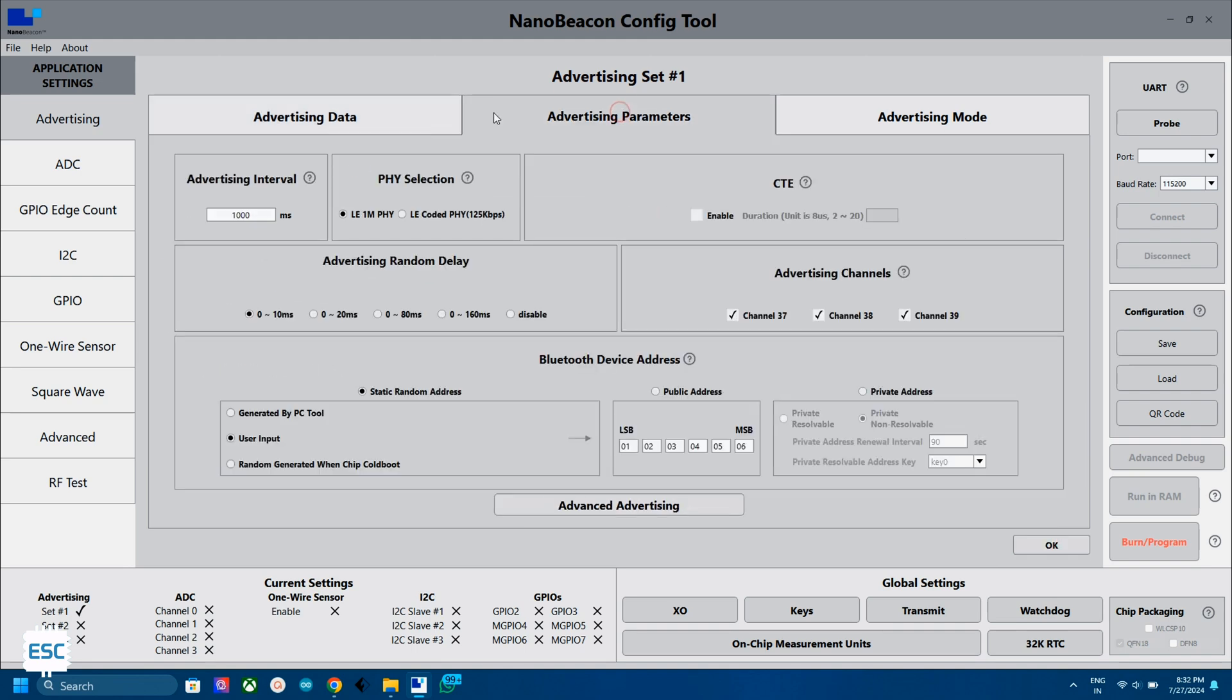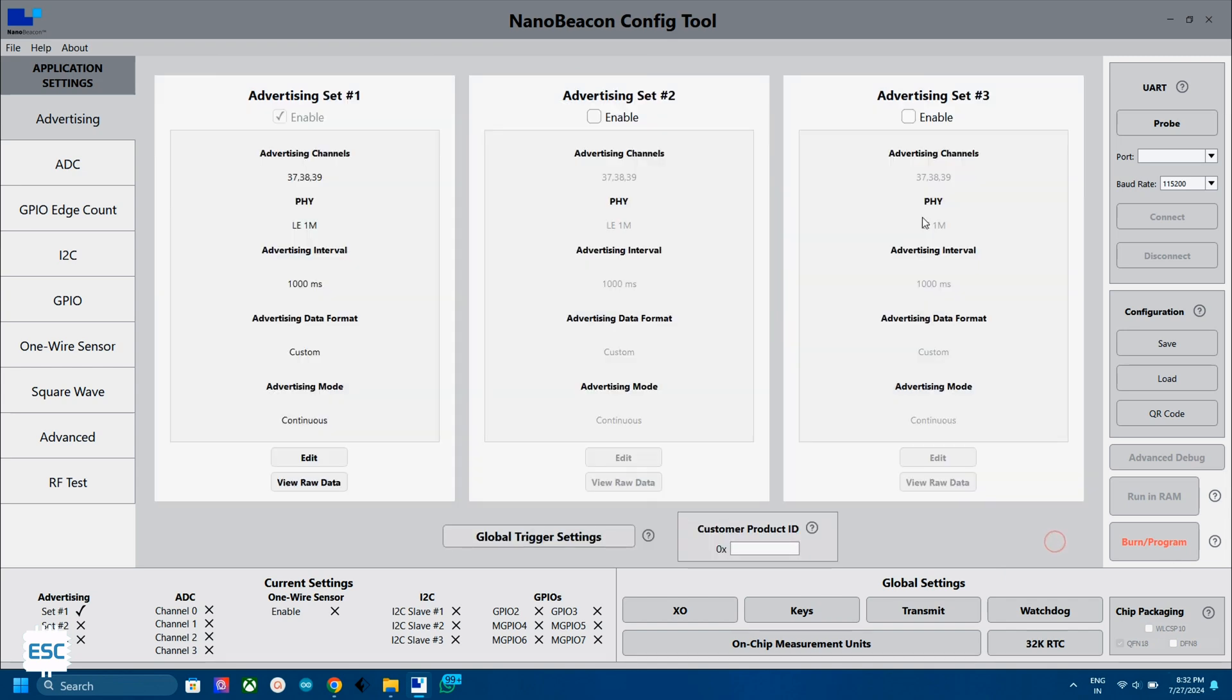Now click on the advertising parameters. Then in the advertising interval, select 100 milliseconds. This means the device will send data every 1 second. We don't want to change anything else, so click OK.